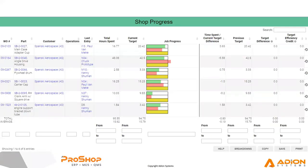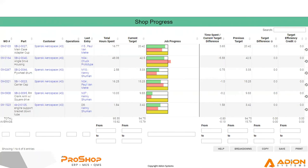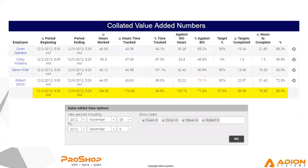ProShop is definitely designed to manage the whole shop floor operations. What jobs are where, who's working on them? How is it going? Are they hitting time targets? Are they over time budget? We're comparing to both the estimated targets compared to the shop targets. So a lot of up to the minute, up to the hour kind of reporting because we're capturing all that time data of people working on jobs and working on equipment.